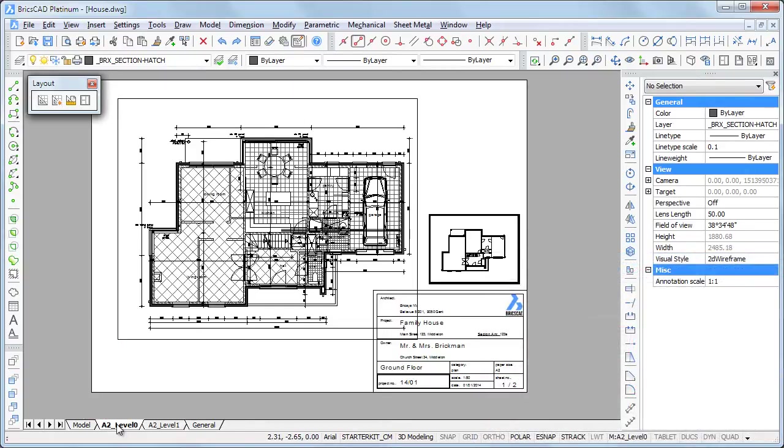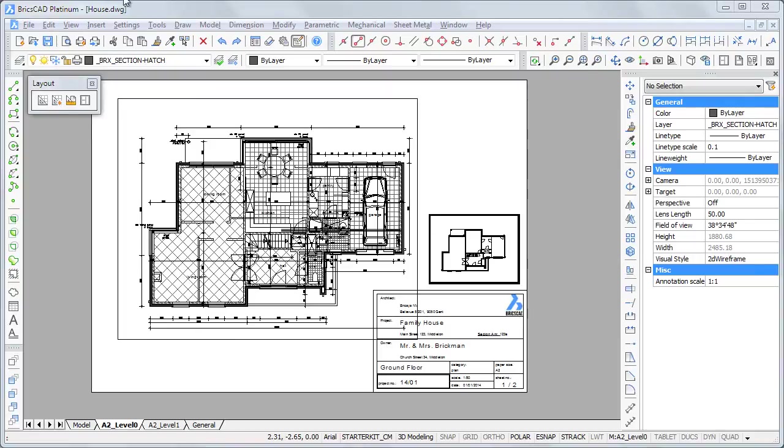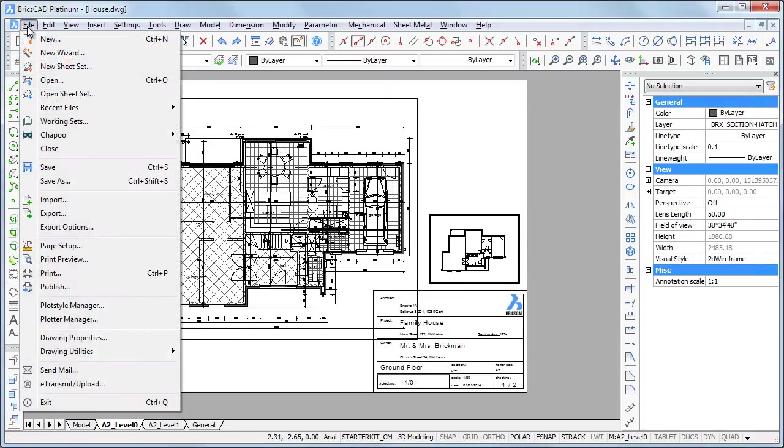In this layout two viewports exist, both showing the same portion of Model Space but at a different scale. The small viewport shows less detail because some layers are frozen here.